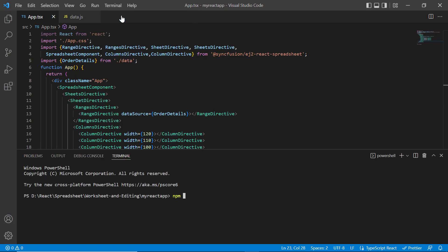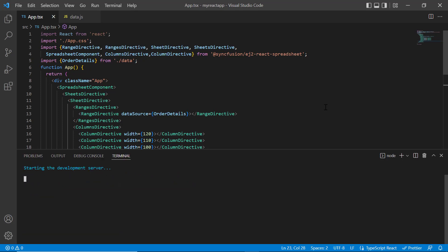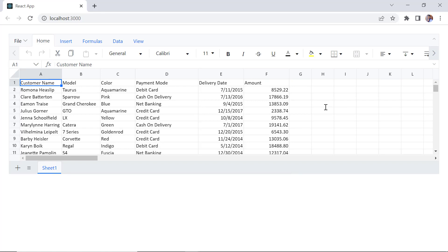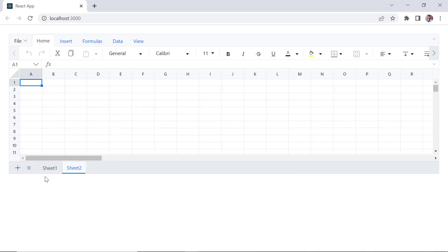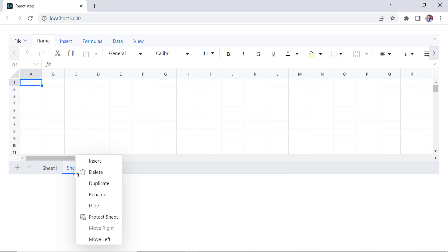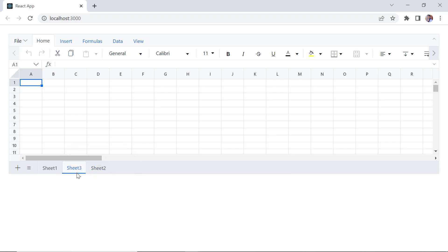Let me run this example and show you the output. As you can see, the spreadsheet is rendered with the local data. To add an empty sheet next to the current sheet, click the add sheet button in the sheet tab. Or you can right-click on the sheet tab and then click the insert option from the context menu. A new sheet will be inserted before the active sheet.